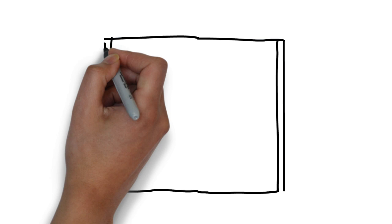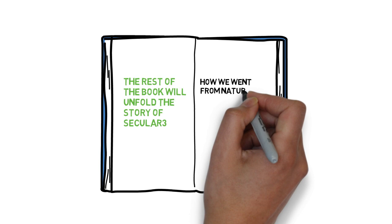Smith concludes his introduction by setting up Taylor's long historical narrative, which shows how we went from naturally believing in God to making a God out of believing in nature.